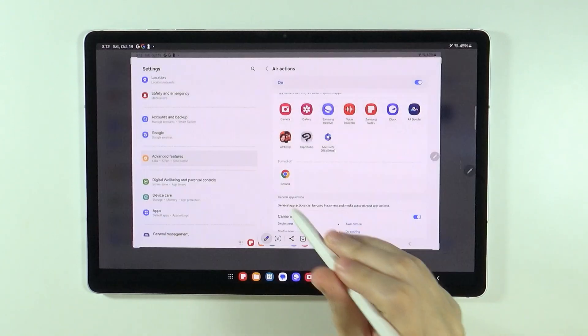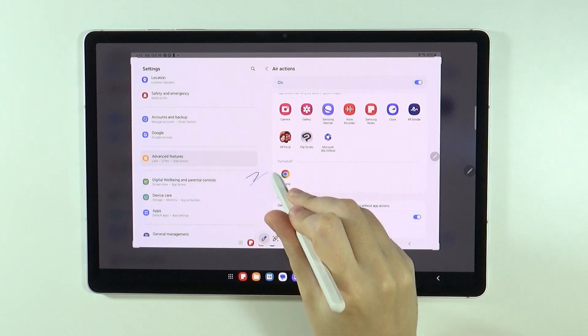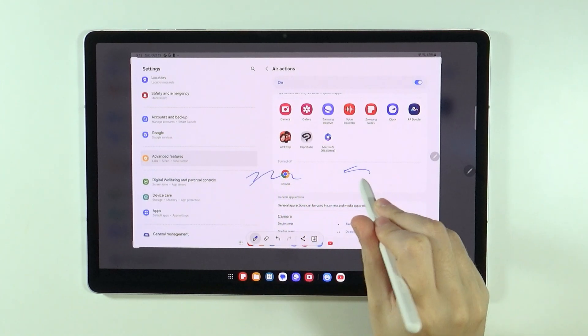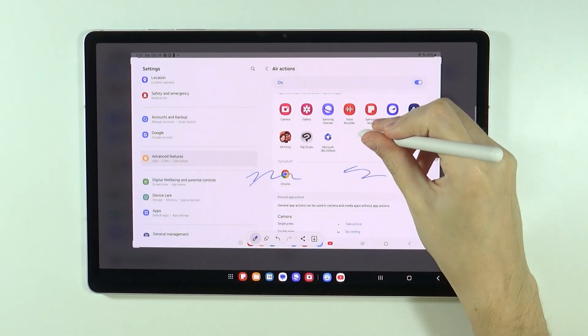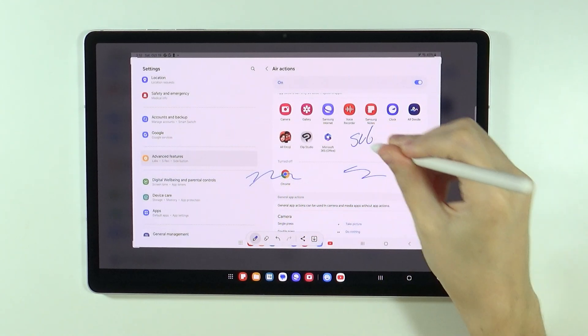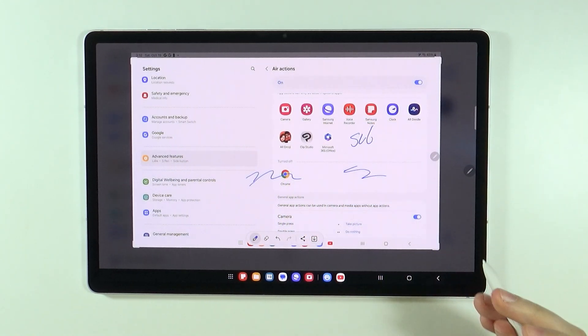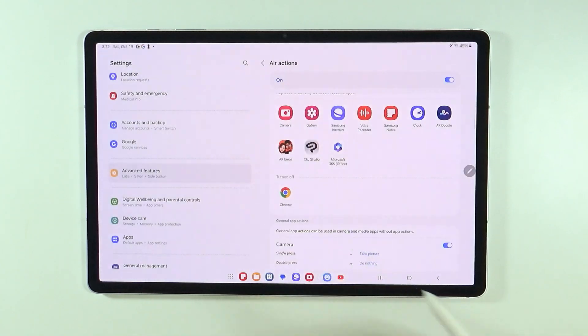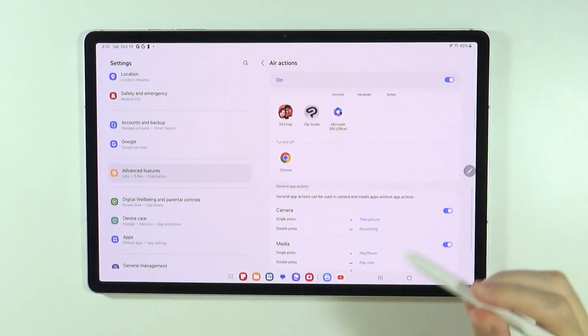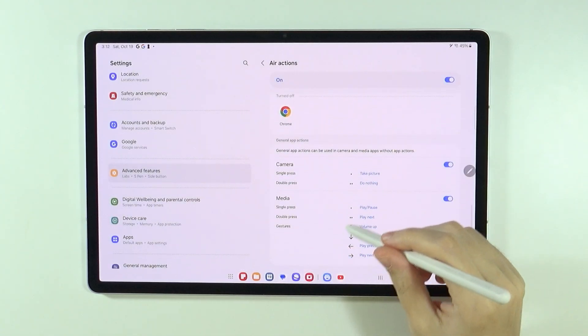So if you want to quickly create notes or if you want to start writing on the screen, then you can do the screenshot and then immediately you can start drawing, writing something and so on and so forth. So this is also a pretty cool way to utilize the S Pen.